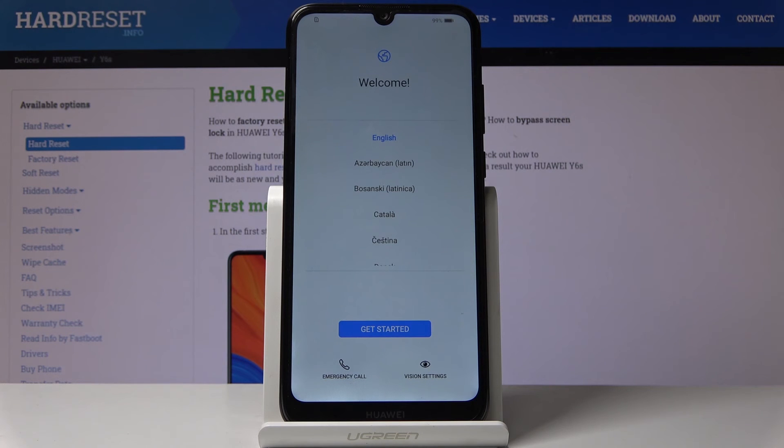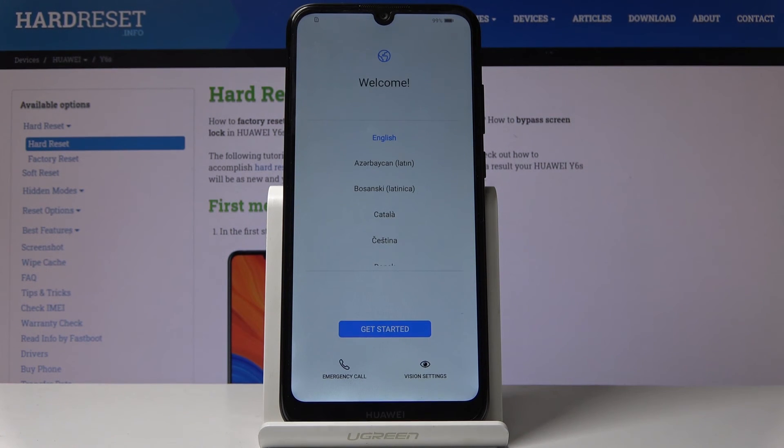And as you can see now, the process is finished and you can set up your device however you like.